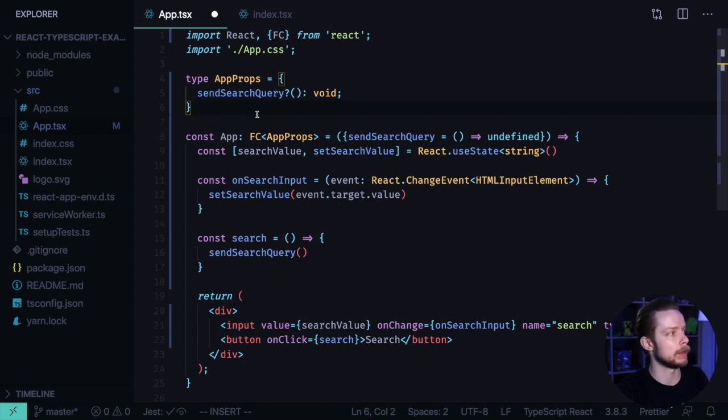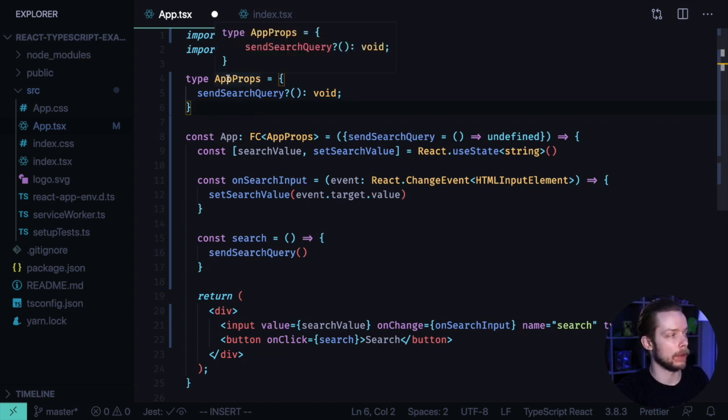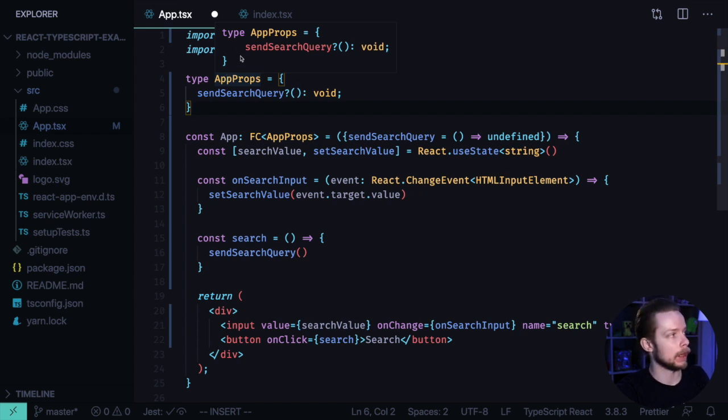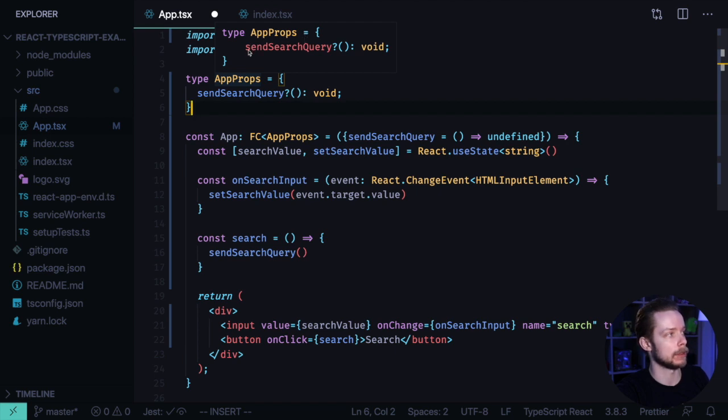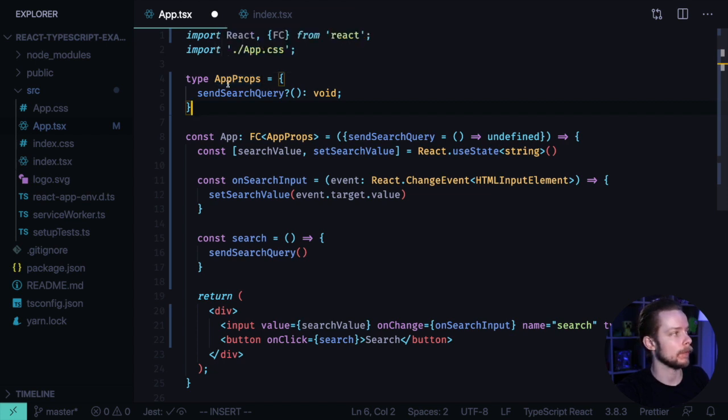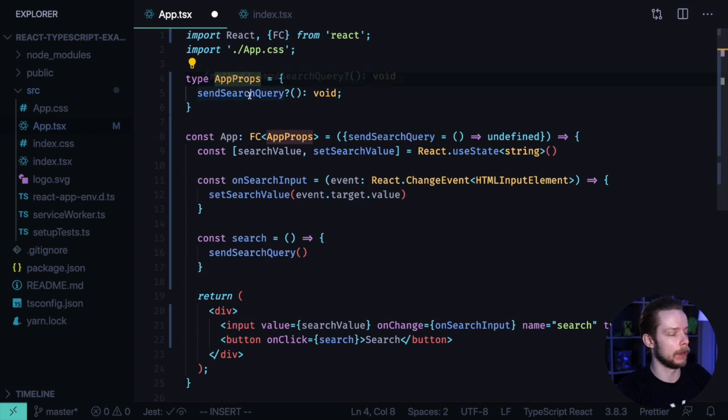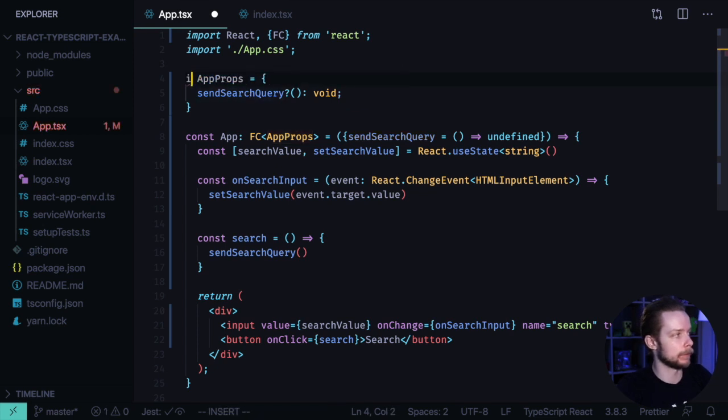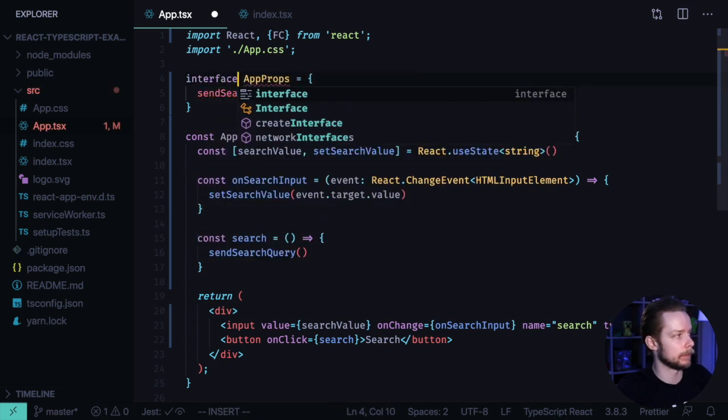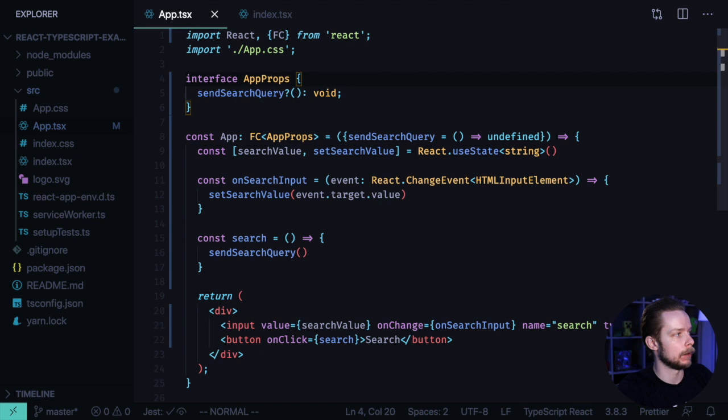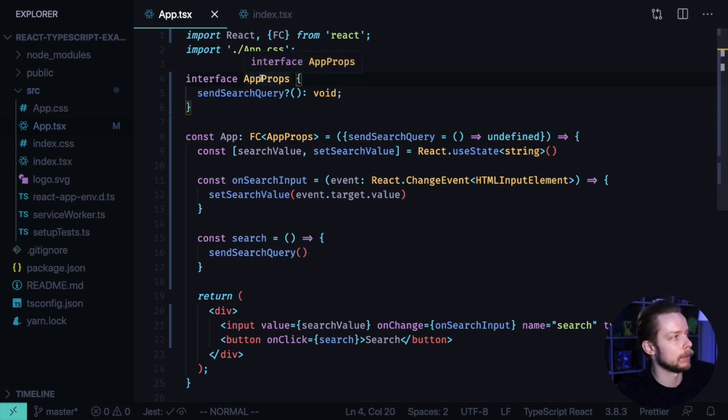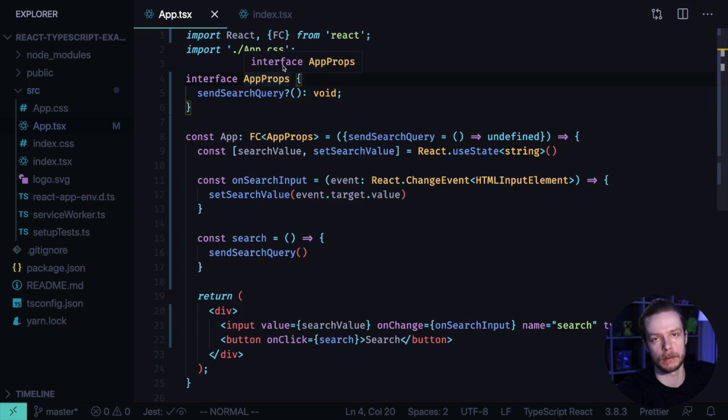But the main difference and the main reason why you might want to prefer types over interfaces to define your props is that when you hover over the props defined as a type, TypeScript will show you the form of this object. So here we see that AppProps is a type that contains a field sendSearchQuery, which is a function that doesn't return anything. If we change it back to be an interface and hover over it, it will just tell that the interface is called AppProps. Way less information.